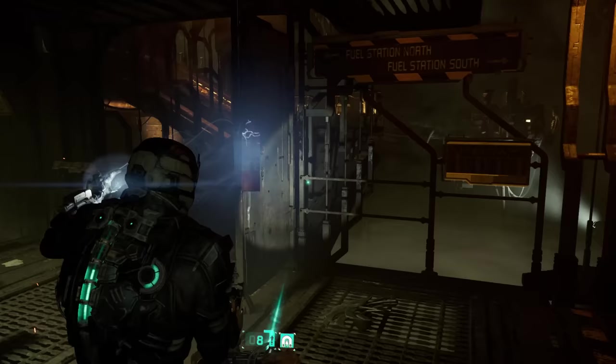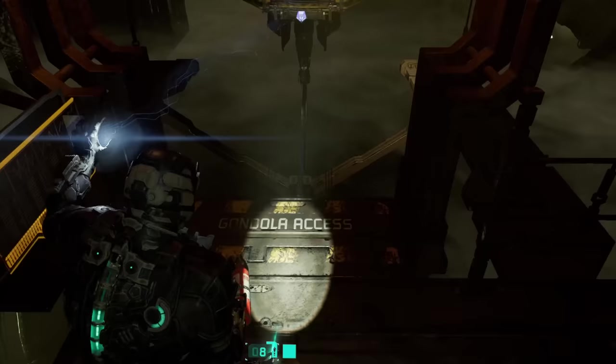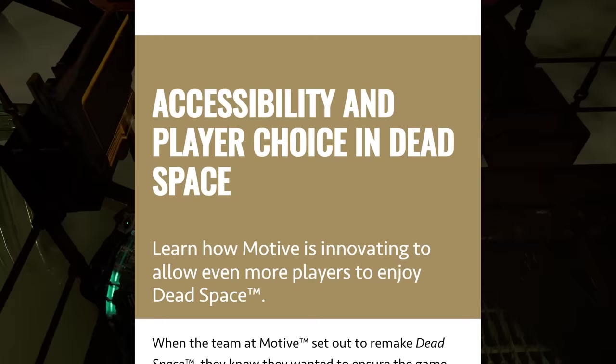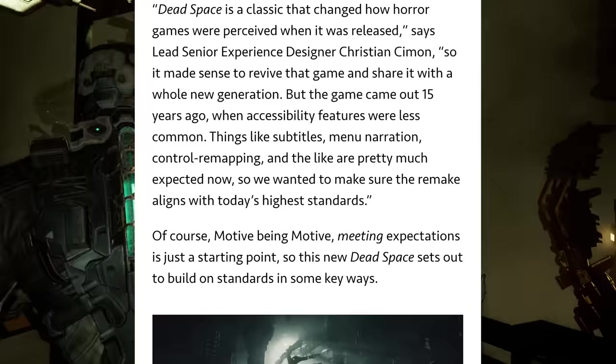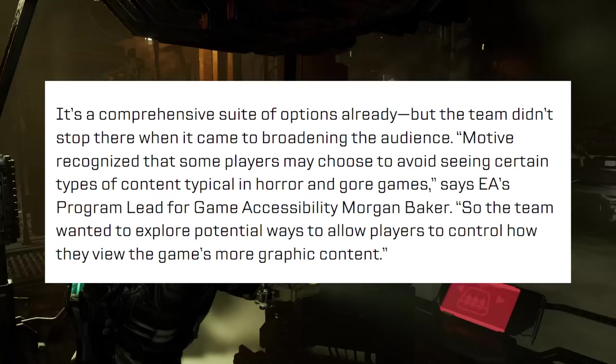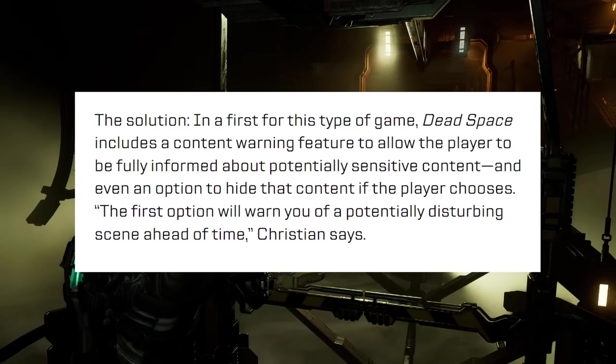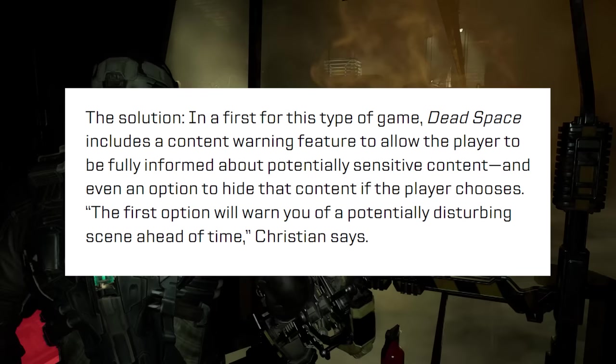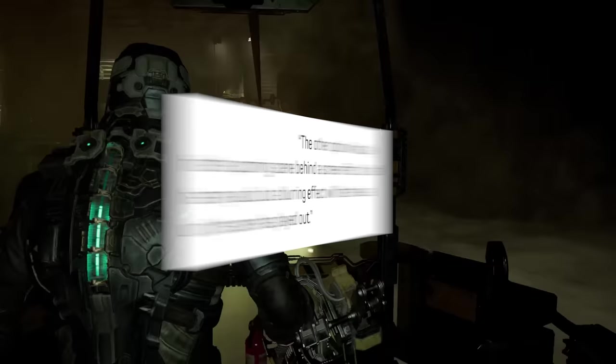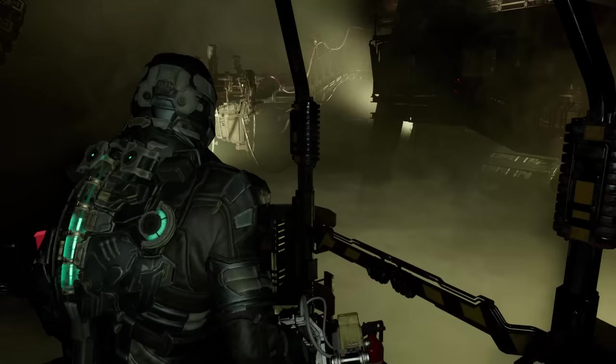After finishing the first version of this video, I continued digging and found a whole section of EA's website where Electronic Arts essentially pats themselves on the back for this feature. In the article, they say they went further than most games do when it comes to "broadening the audience," and that they have — quote — "in a first for this type of game, added options to warn players and even hide the content if the player chooses."